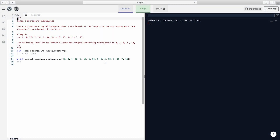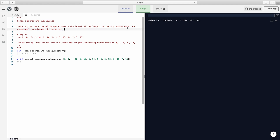Welcome back. Today we are going to do a question called Longest Increasing Subsequence. You're given an array of integers, return the length of the longest increasing subsequence, not necessarily contiguous in an array. A longest increasing subsequence is: can you give me a list of numbers within this array that goes from left to right — it doesn't need to be contiguous — where the number of elements in that subsequence is the highest?